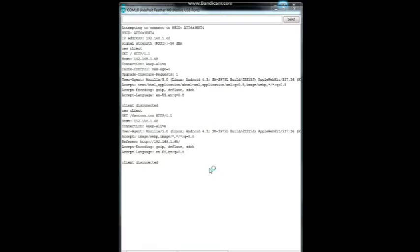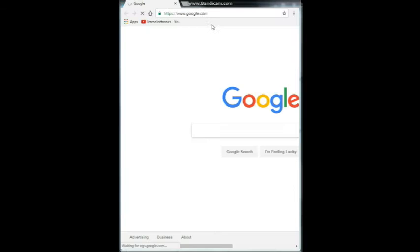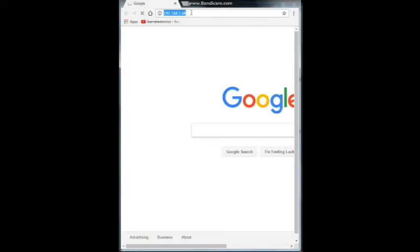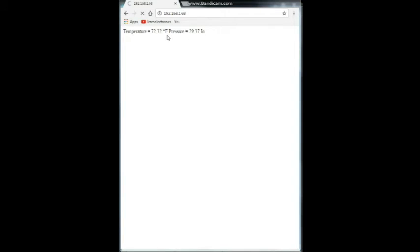So what we're seeing on the client end, we bring up a web browser here and I'll show you. All right. And I'm going to type in that local address. All right. And there we have it.